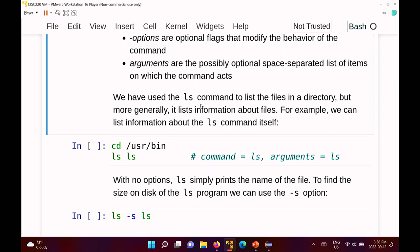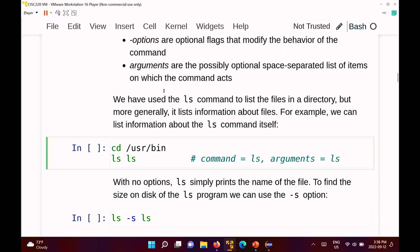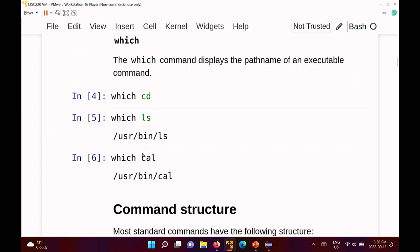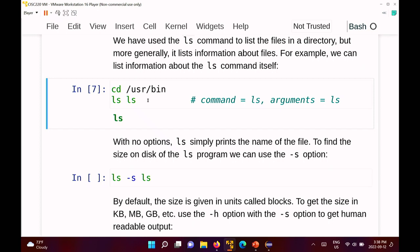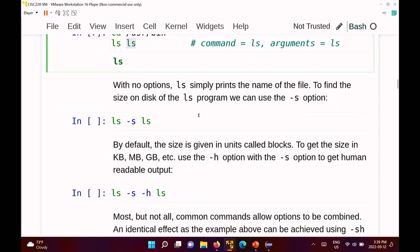We've used ls to list the contents of a directory, but more generally ls lists information about files. For example, I can ask ls to list information about itself. If I switch into /usr/bin and run 'ls ls', with no options ls simply prints the name of the file. As soon as I start using options, ls will change the way it behaves and the output it generates.